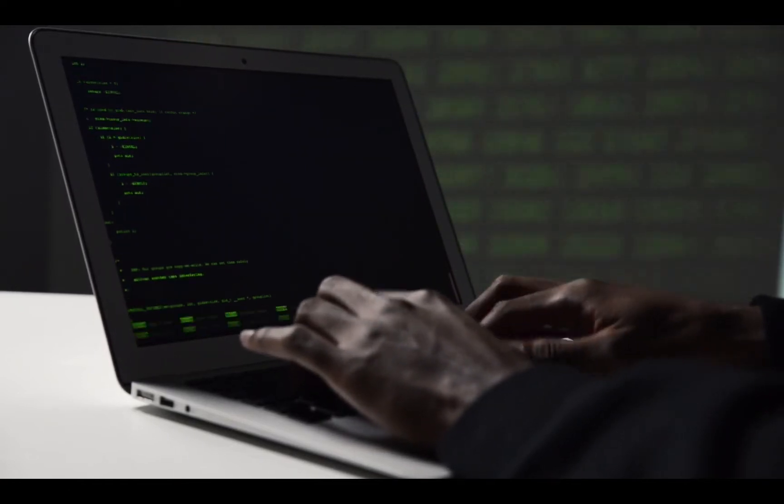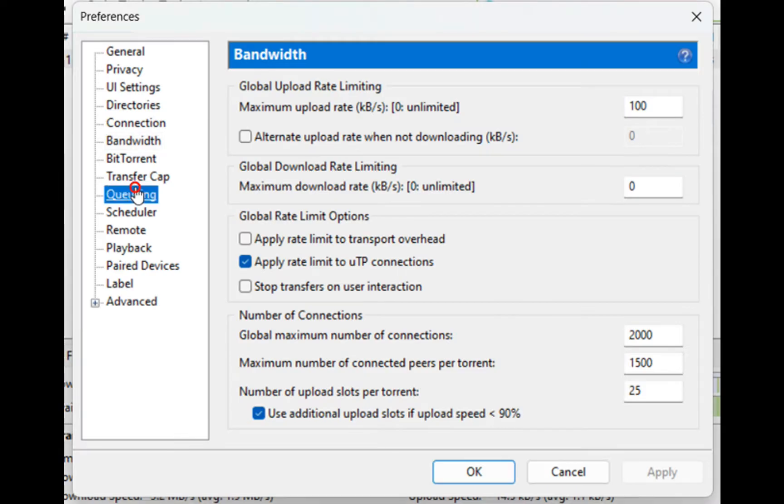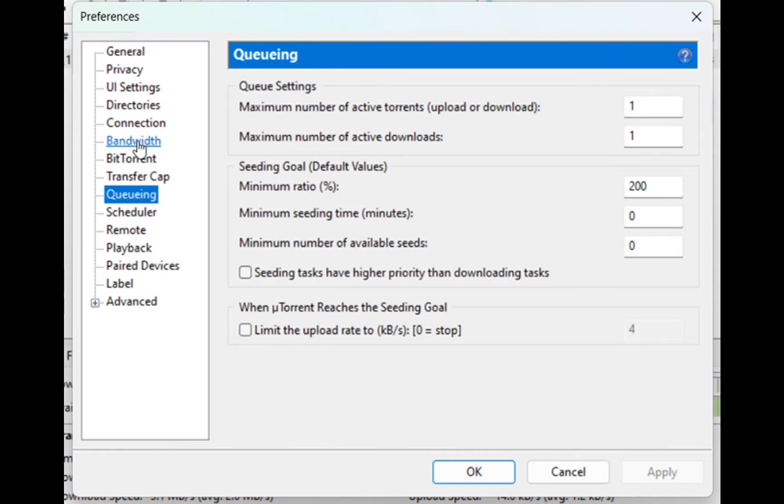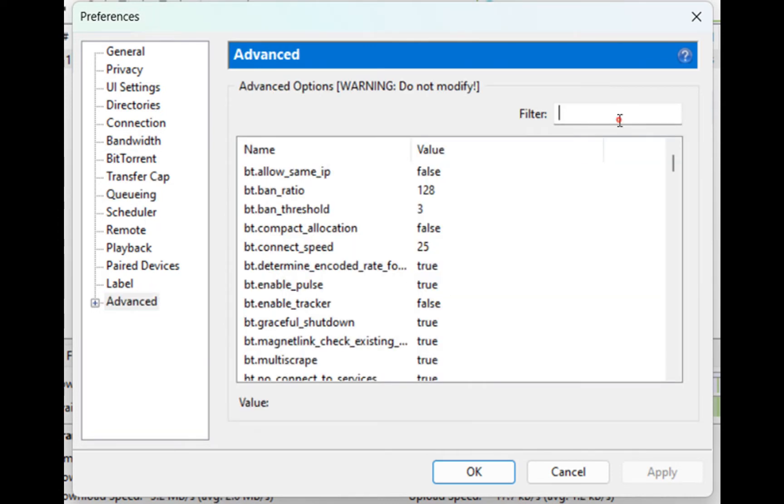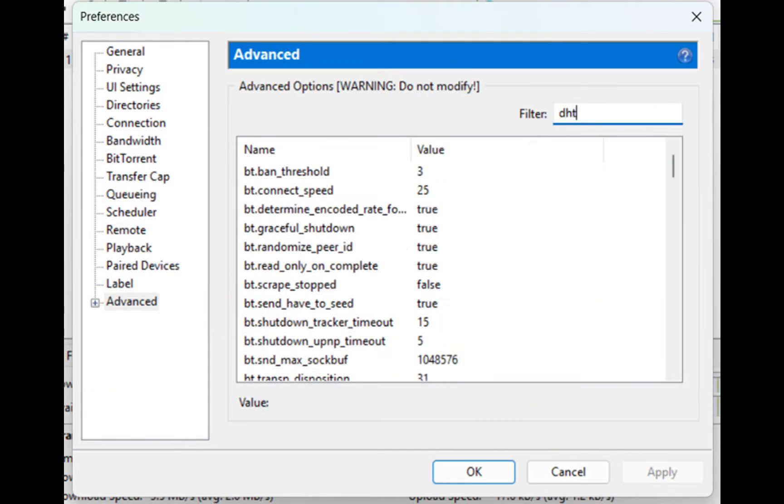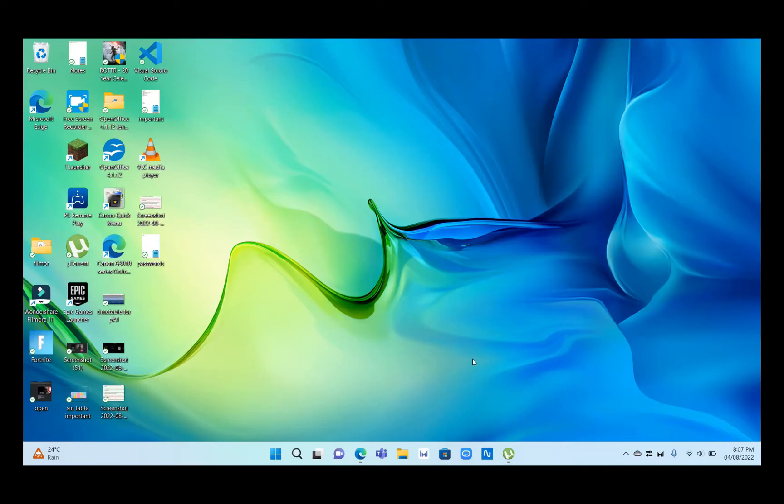Hello guys, welcome back to Digital Techie. In today's video I'll be telling you how you can increase your torrent download speeds up to 200%. It's been a long time since I posted videos, so let's get right into it.